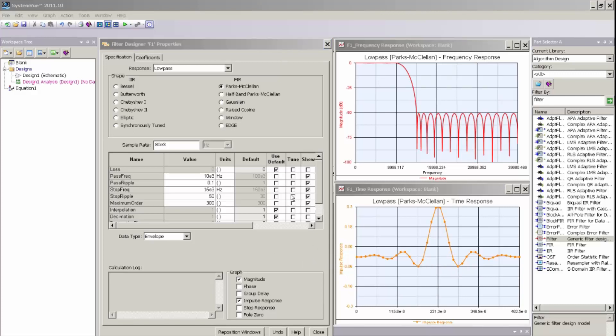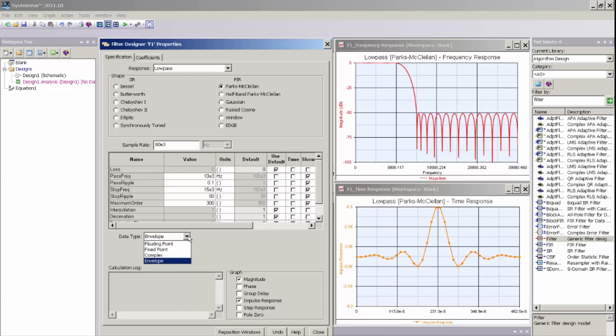Now, from the filter UI, I could also control the data type of the specific model that is generated by the digital filter tool for use in simulation by selecting the data type pull-down. For this filter, I am going to just create a simple floating point filter.